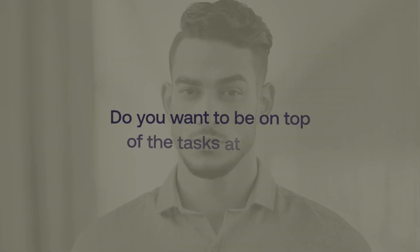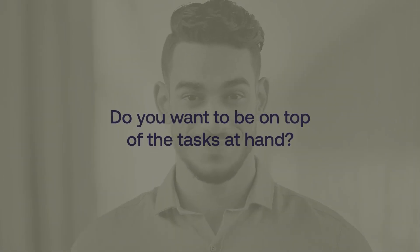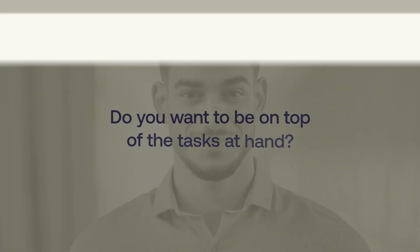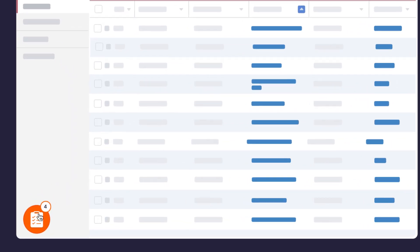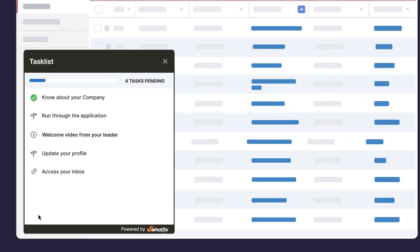Do you want to be on top of the tasks at hand? The task list engages and reminds you to complete the tasks at hand by enabling you to self-track your progress against their assigned tasks.